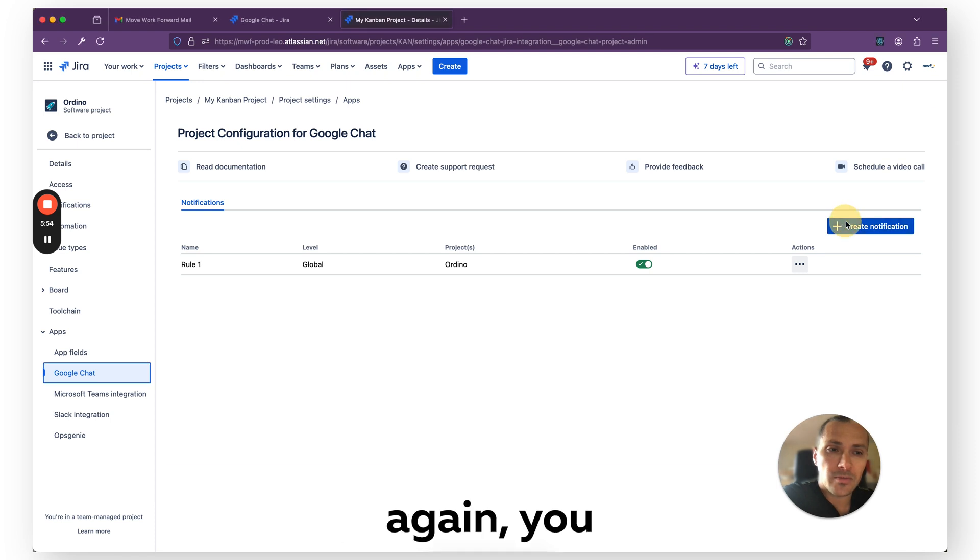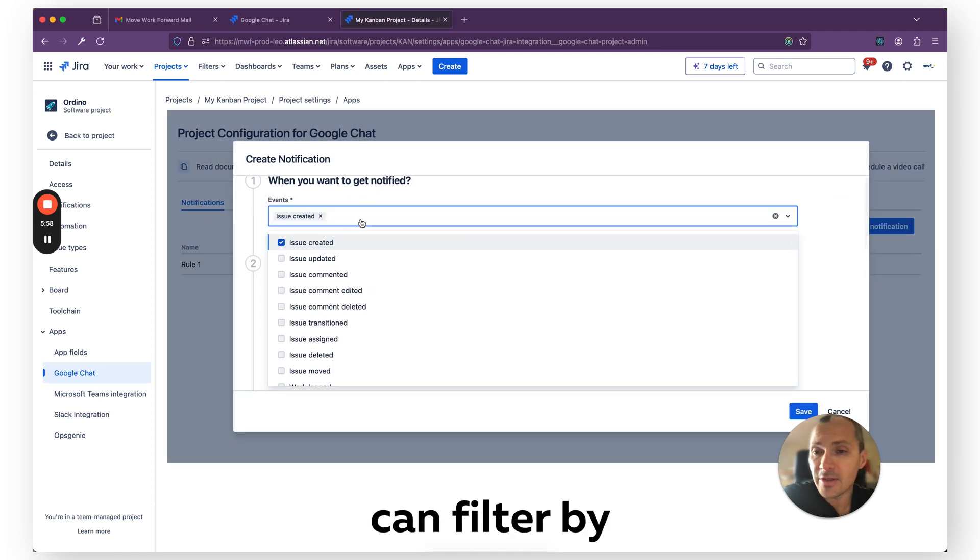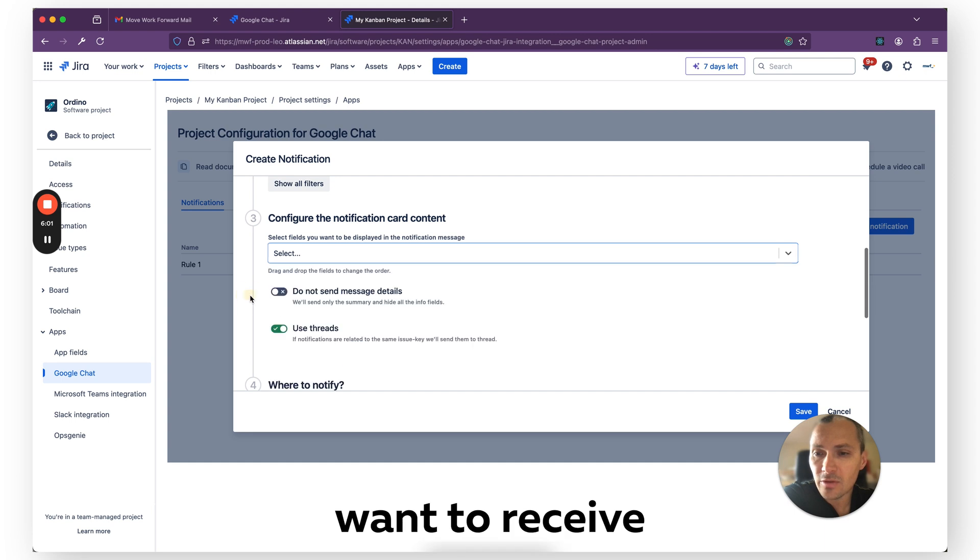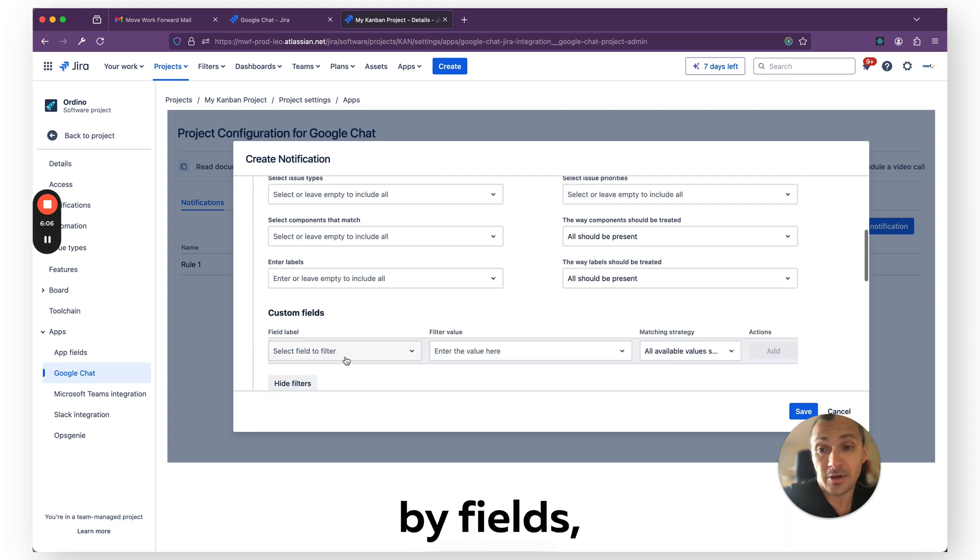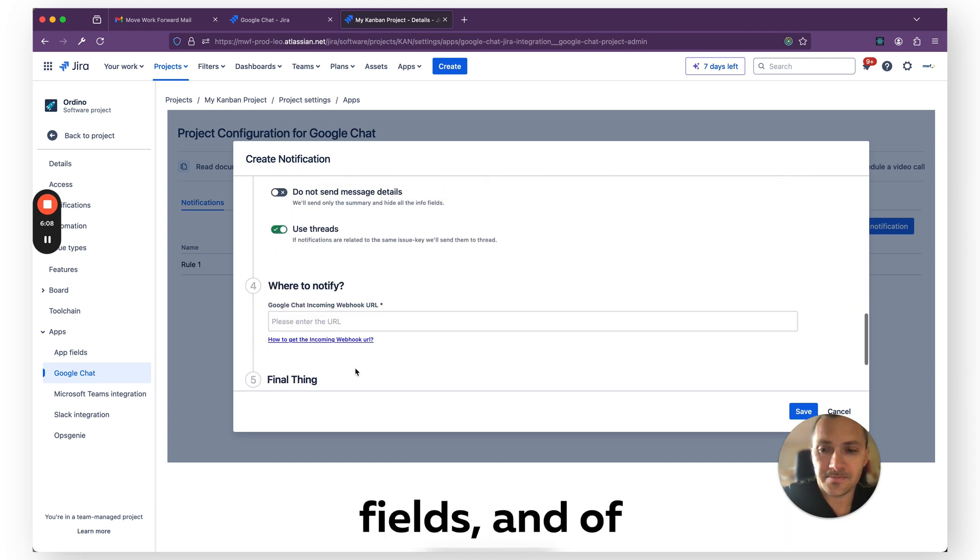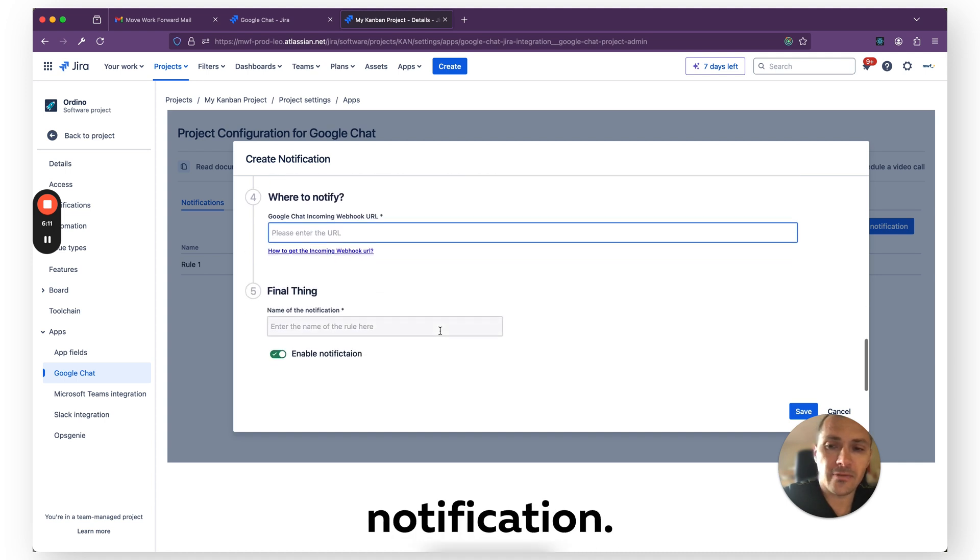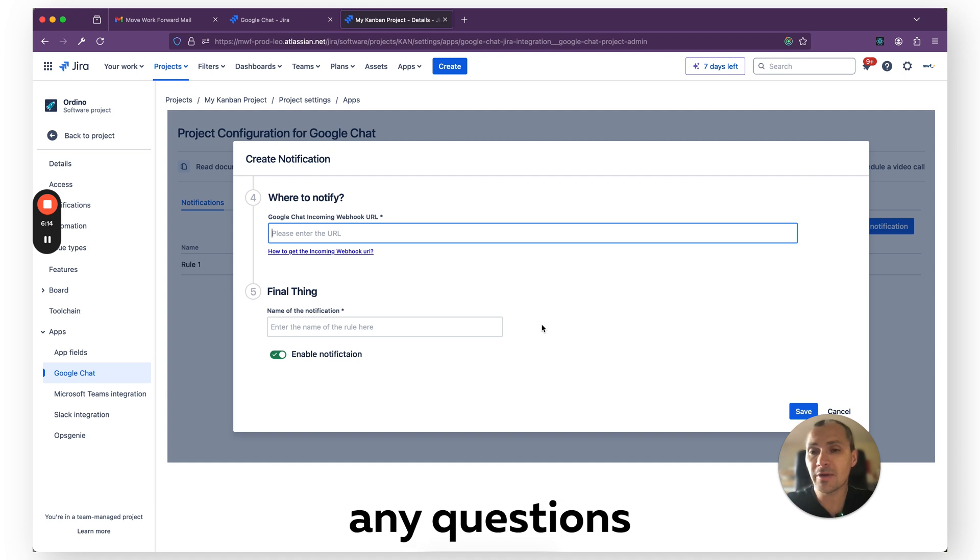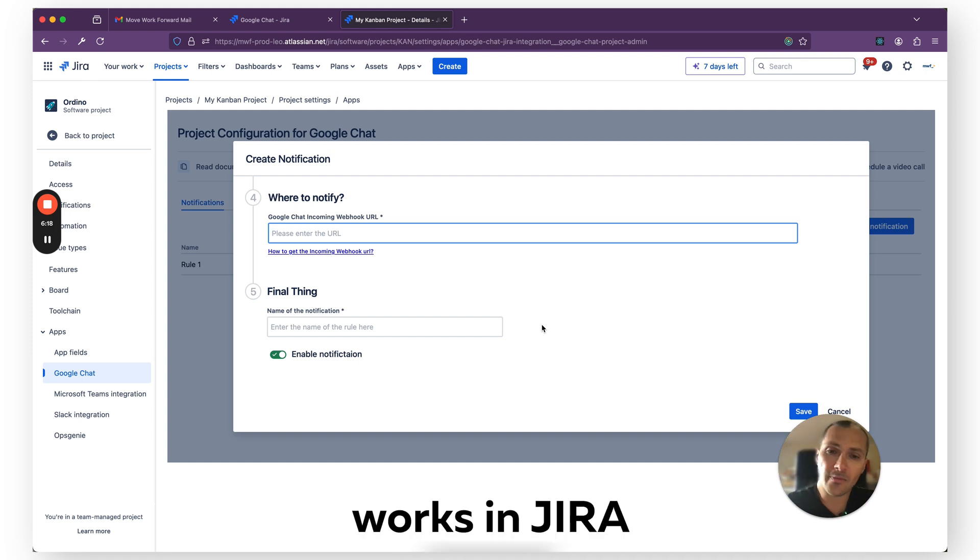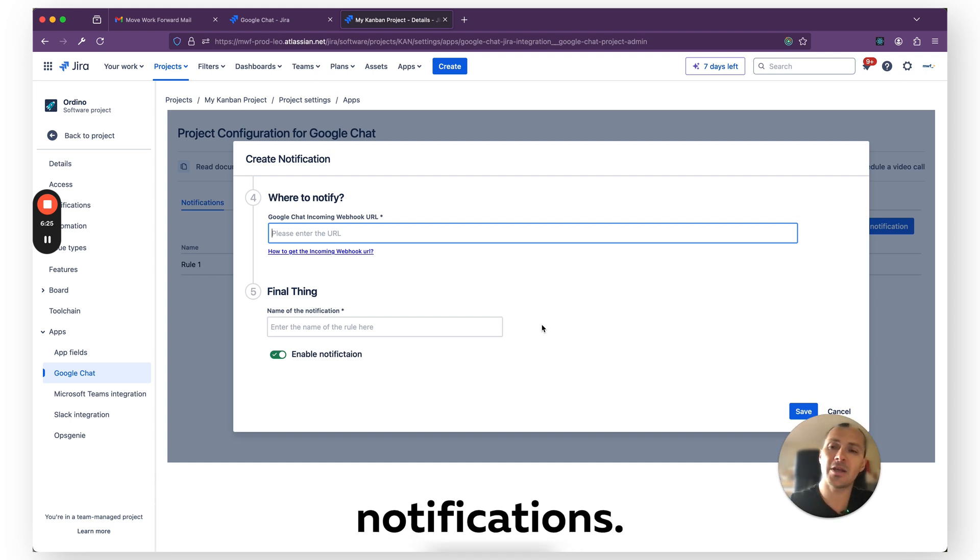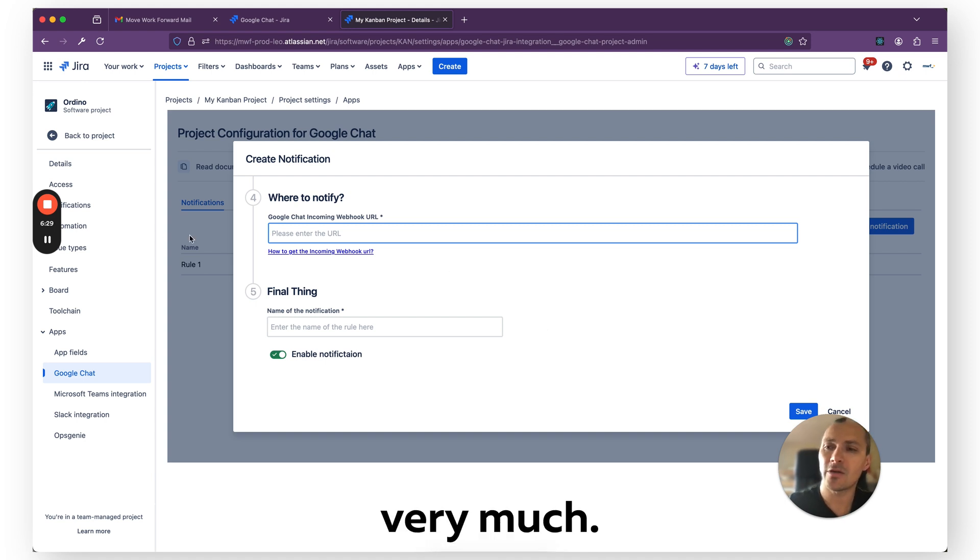So let me show you once more again, and you see you can filter by events, you can configure what data you want to receive in messages, you can filter by fields including custom fields, and of course you specify where you want to get that notification. So more or less, that's it. If you have any questions about Google Chat integration, please let us know. This app works with Jira Cloud and Jira Data Center. If something is missing, like personal notifications or other integrations, please reach out to us. Thank you very much.